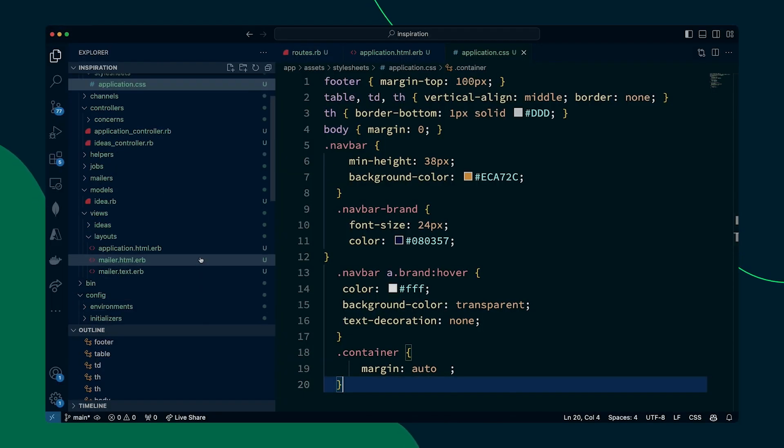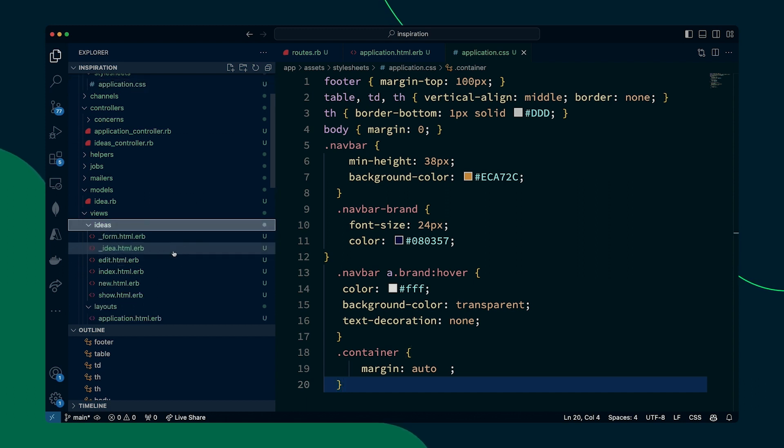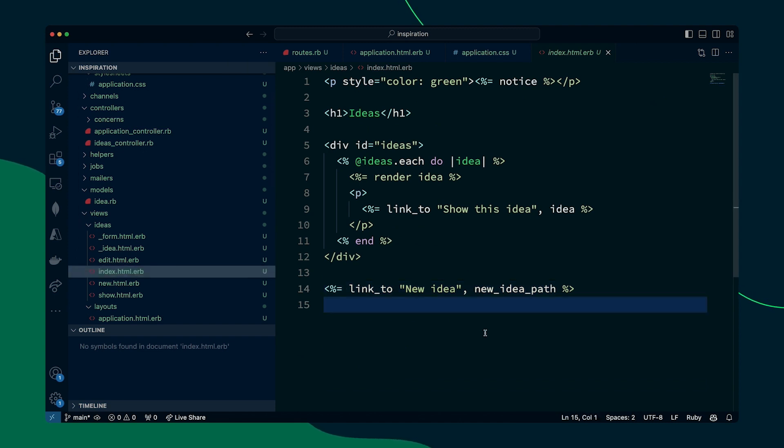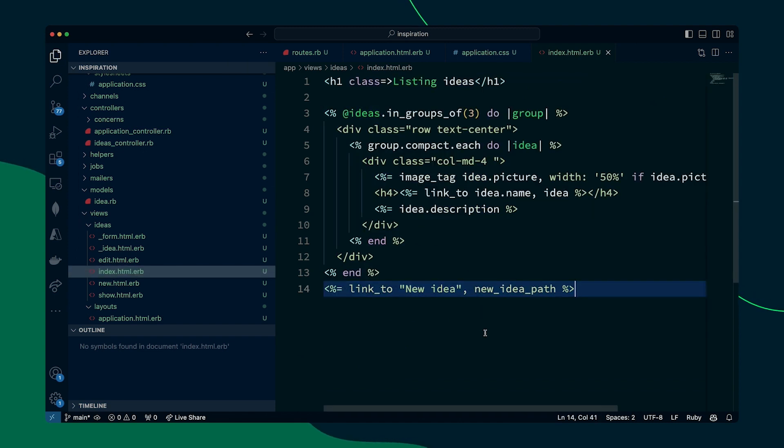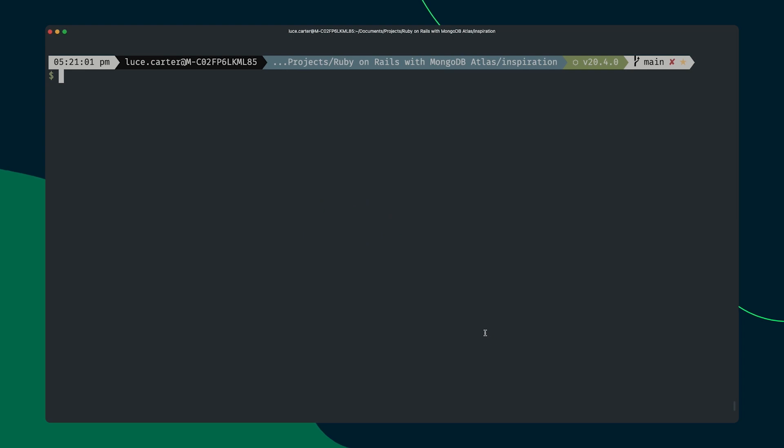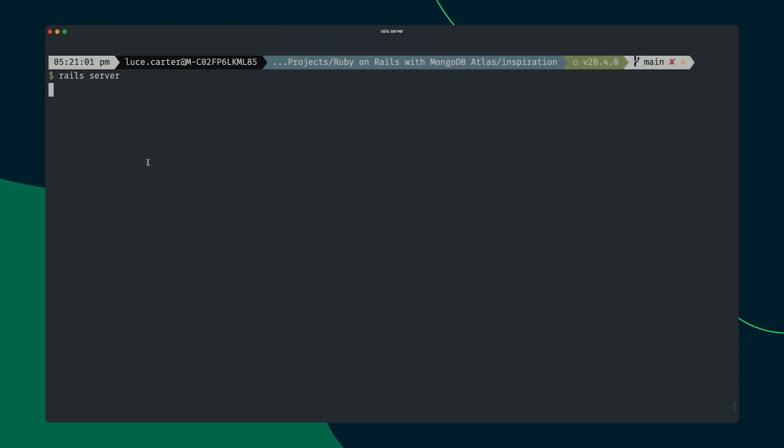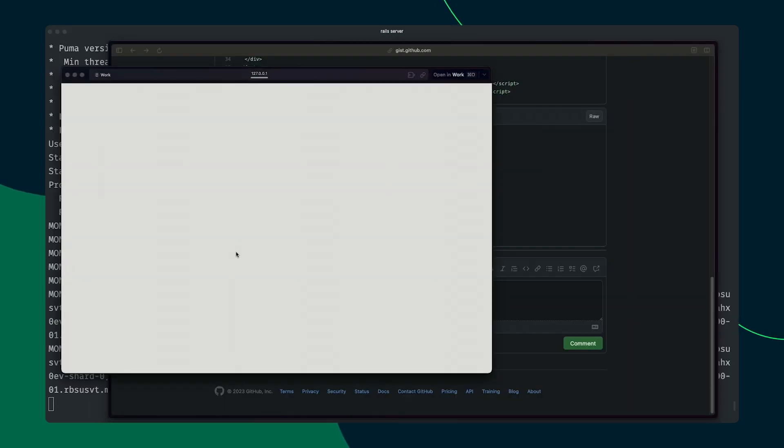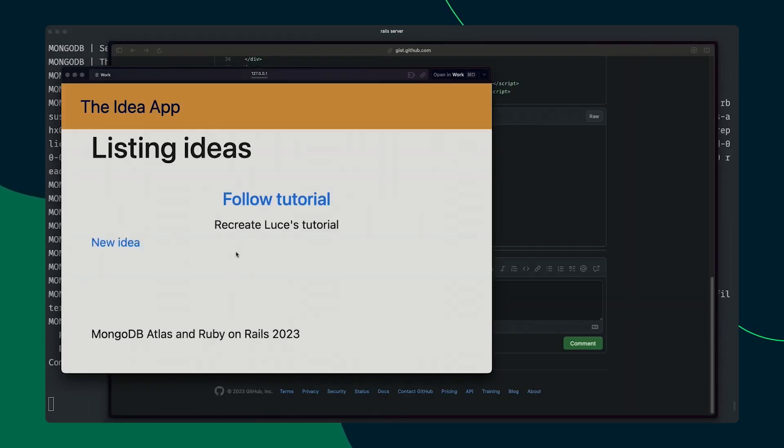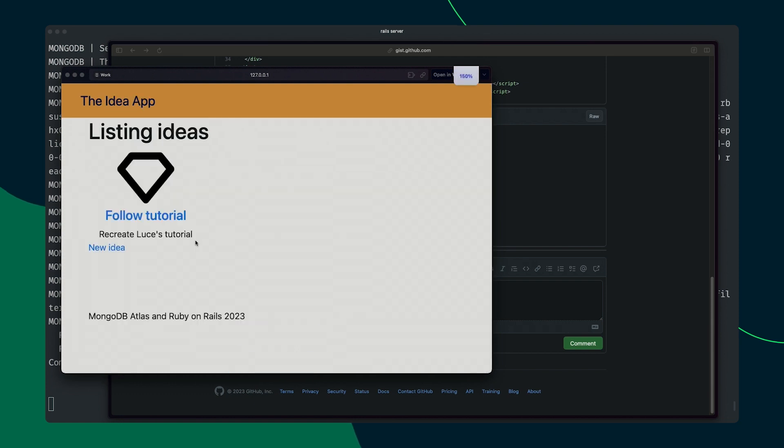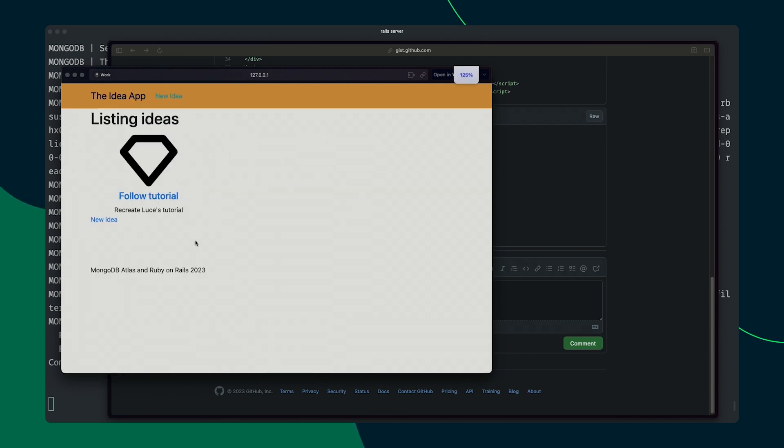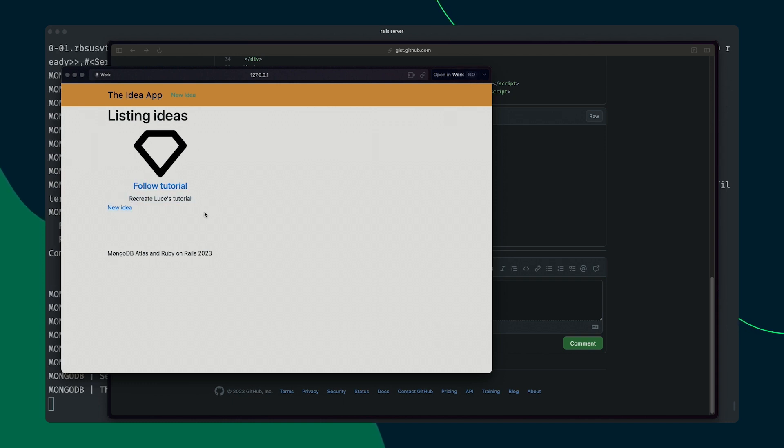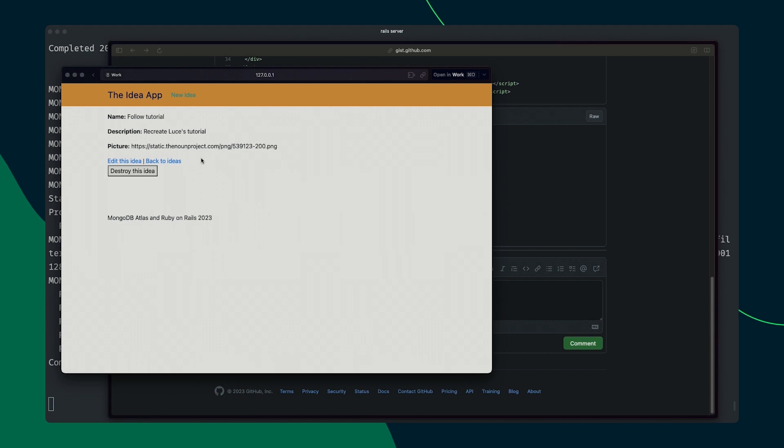what we're going to do is in ideas, we're going to go to index.html.erb under the ideas view. And we're going to replace that with new code. So one final time, we're going to run the server. We're going to open the website. And as you can see, we just go to slightly better size. There we go. You'll now see that not only do we have the idea with its description, but we also have an image.